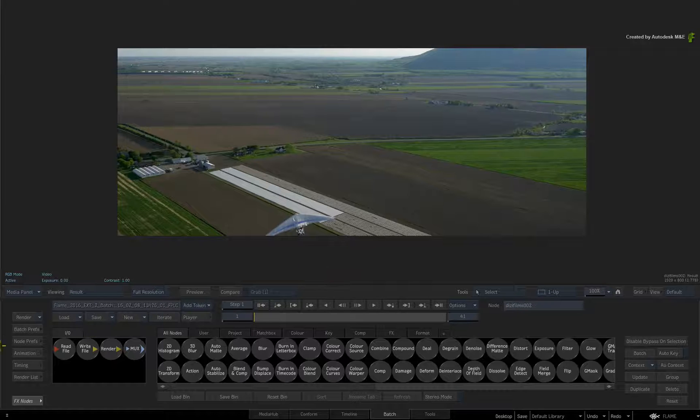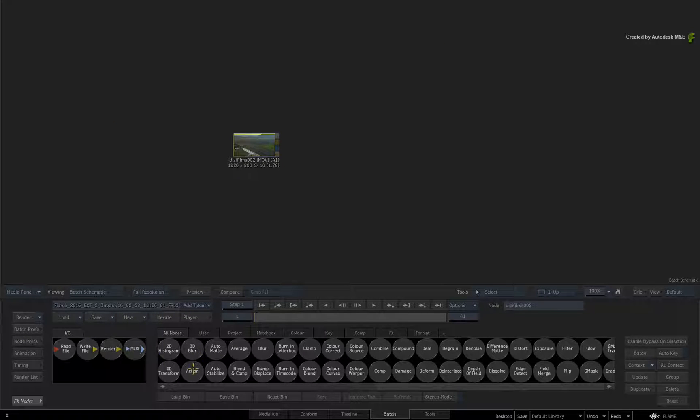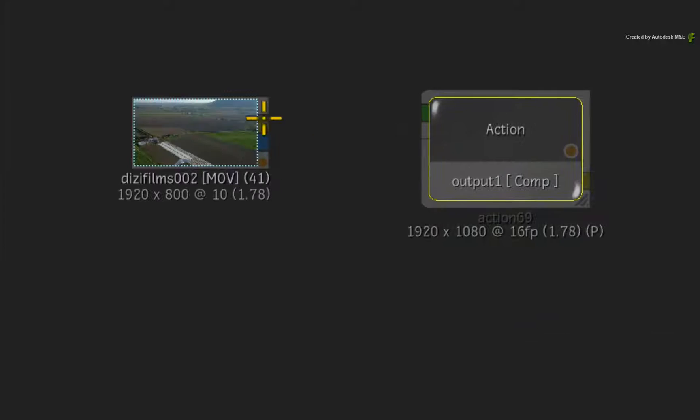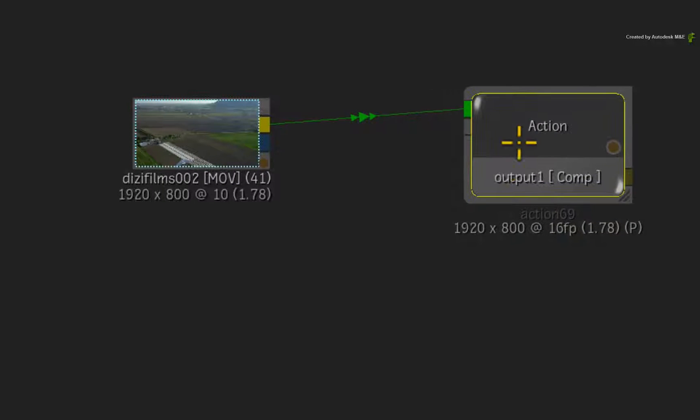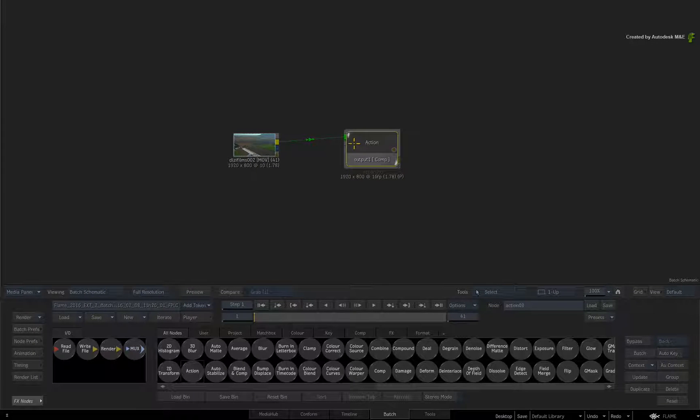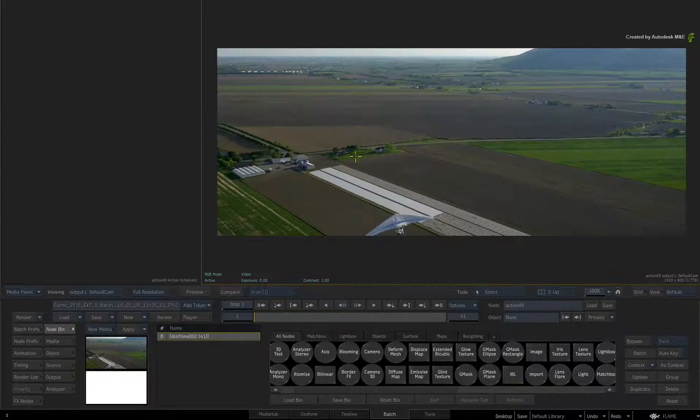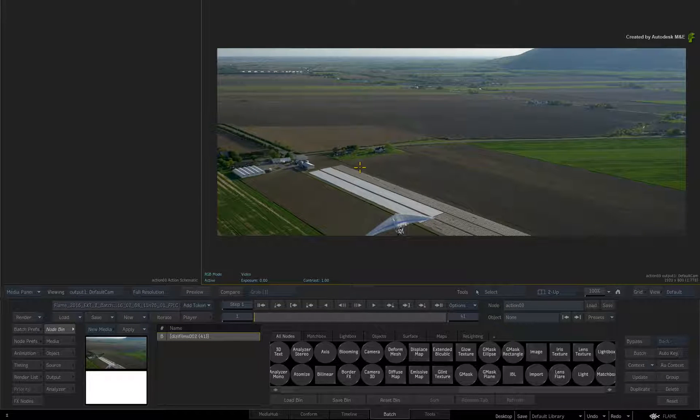In Batch, use an Action and connect the source clip into the background input. Now call up the Action Controls and switch to a dual screen split.